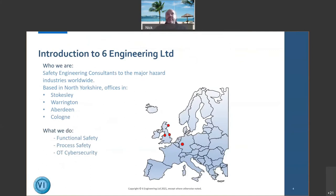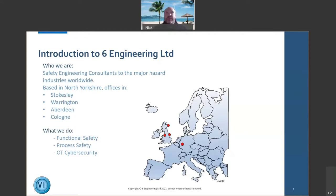This is US6 Engineering — we work worldwide and have a few offices dotted about. We specialize in functional safety, process safety, and cybersecurity of operational technology. That's not your antivirus system — this is about stopping people interfering with your process plant, either deliberately or otherwise.